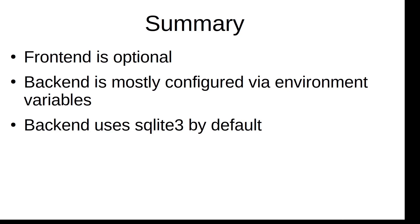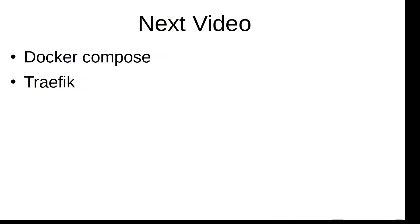A few takeaway points. First, frontend is optional. Second, backend is mostly configured via environment variables. And third takeaway point is that by default backend uses SQLite database. Although you can start backend very easily with one simple command and use it without UI, to be honest, I find it boring to use backend without user interface.